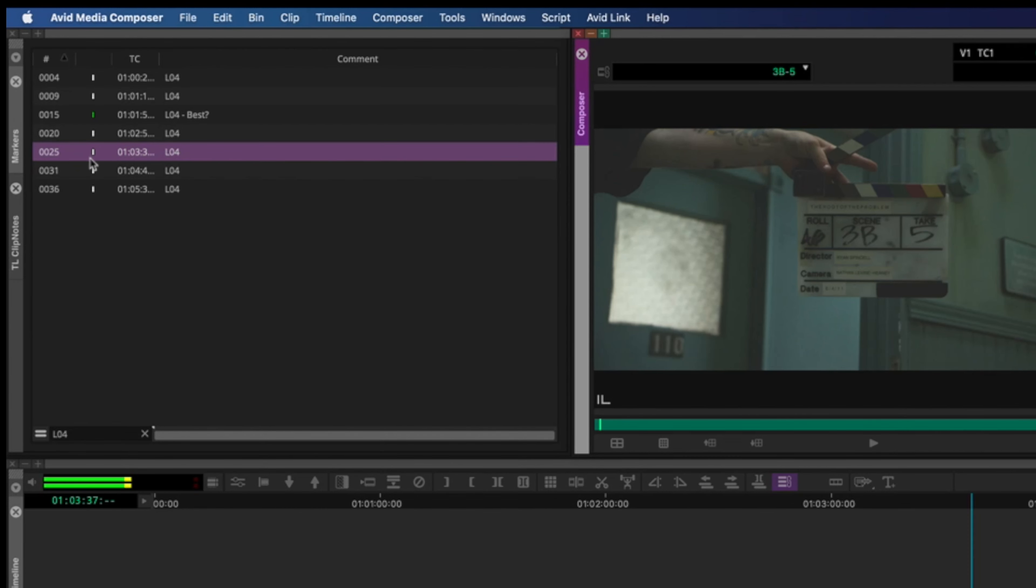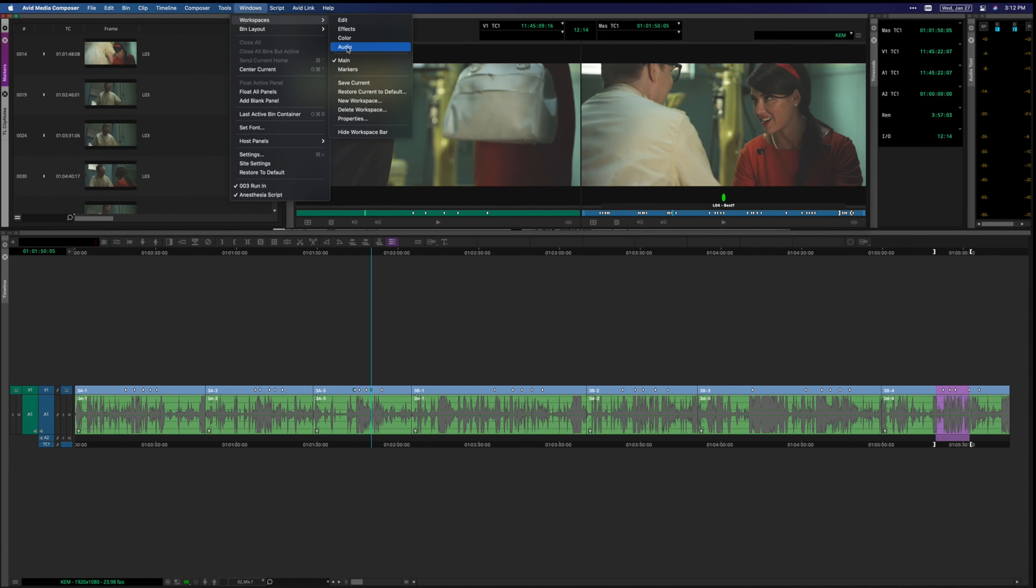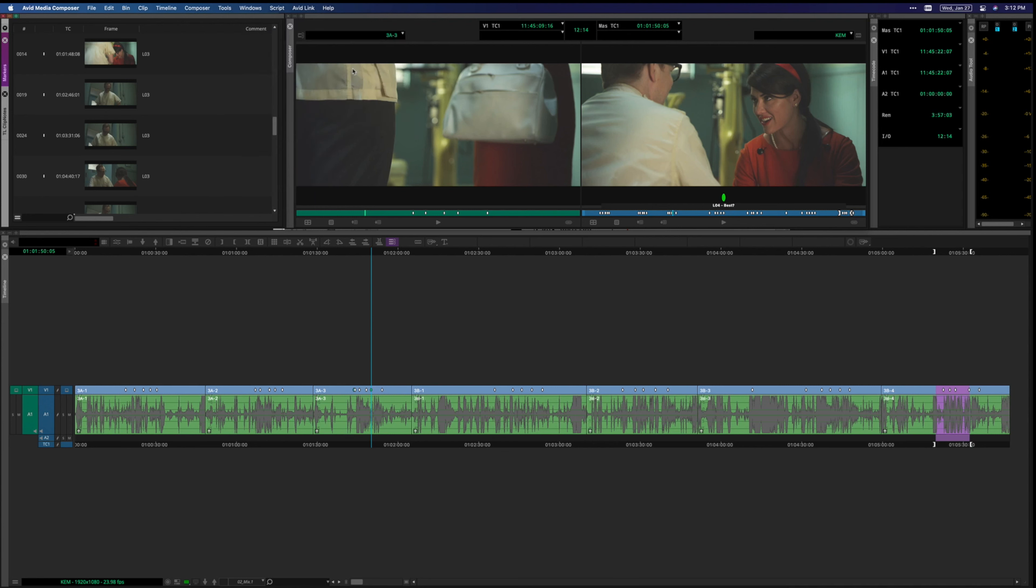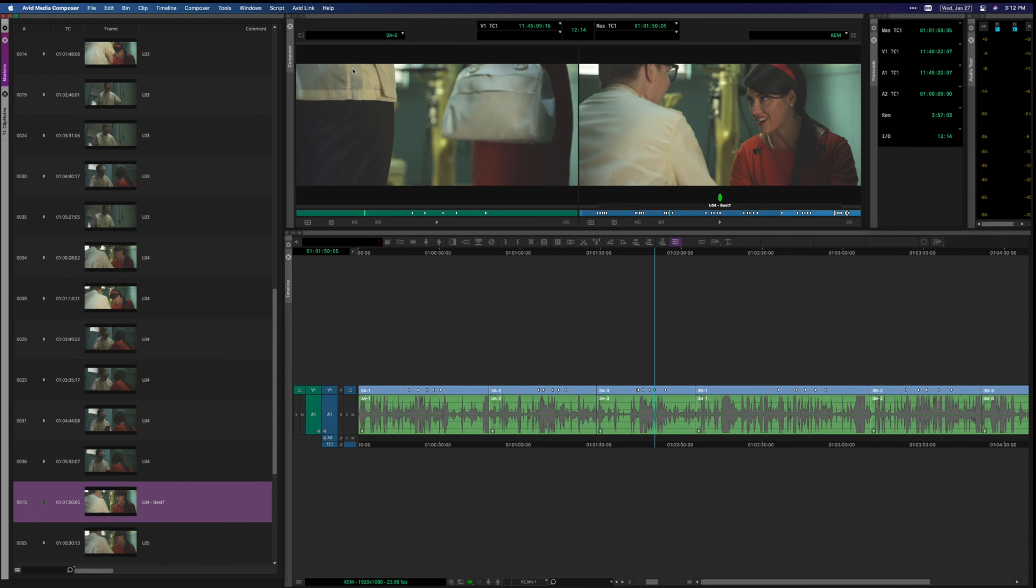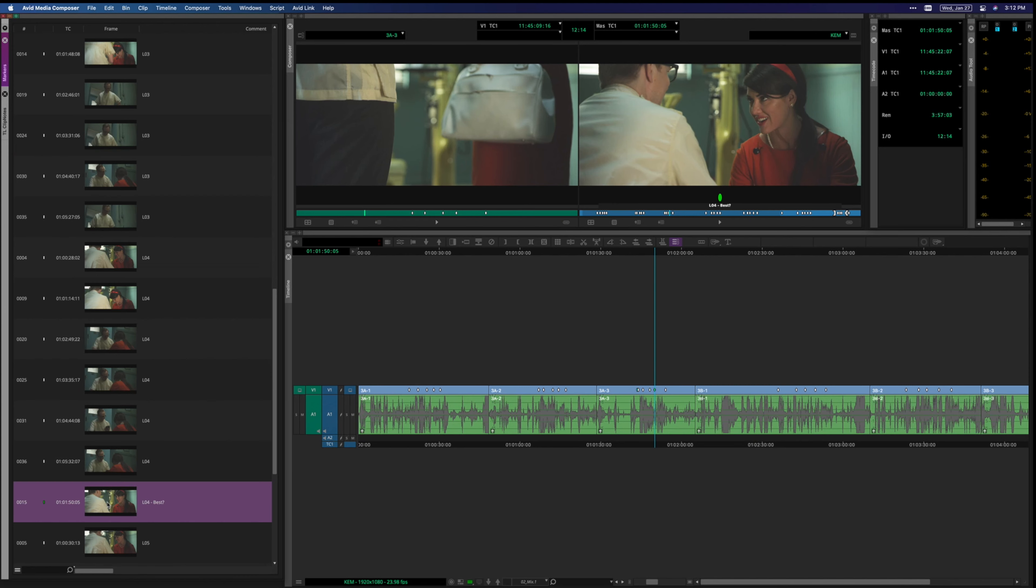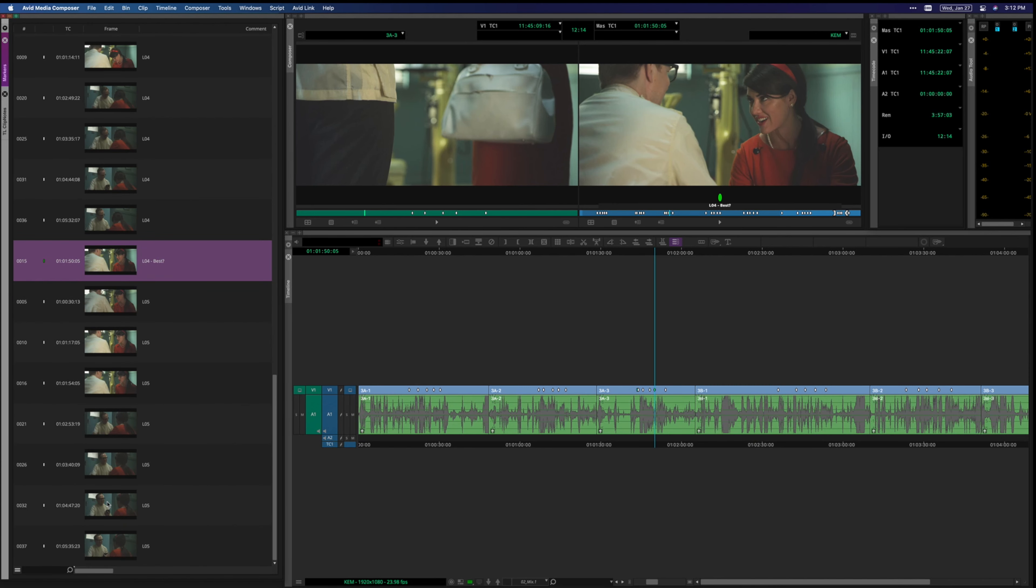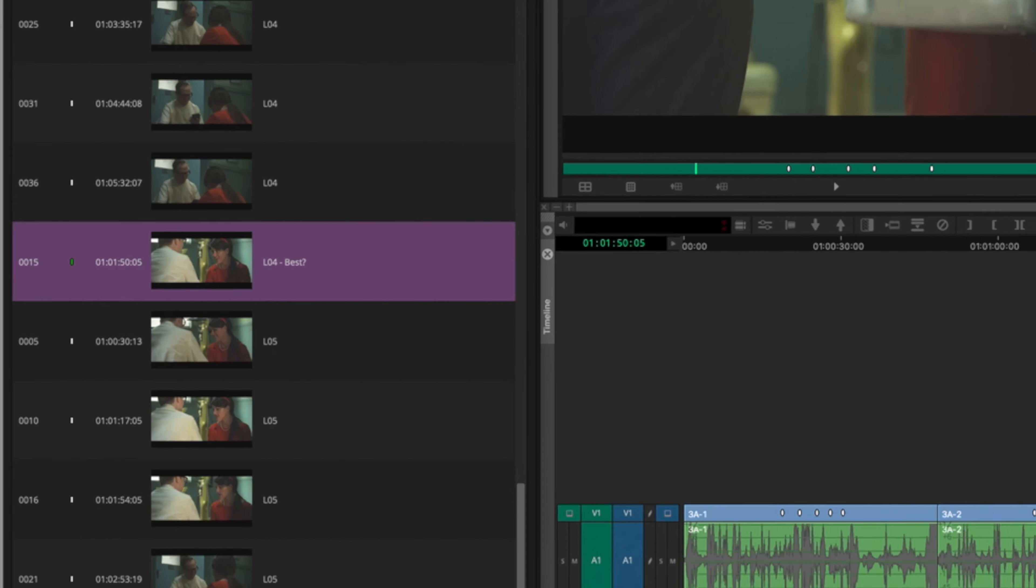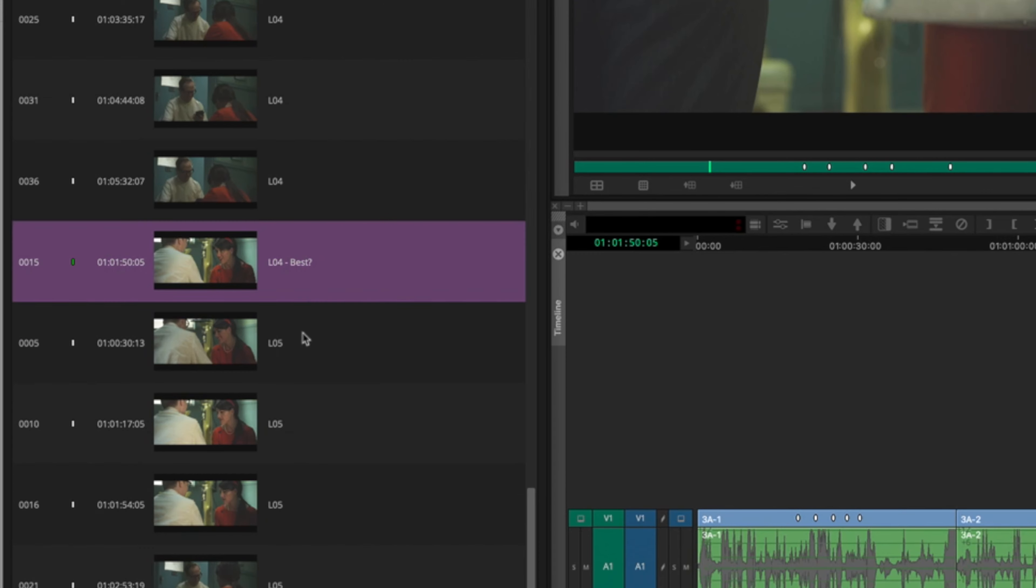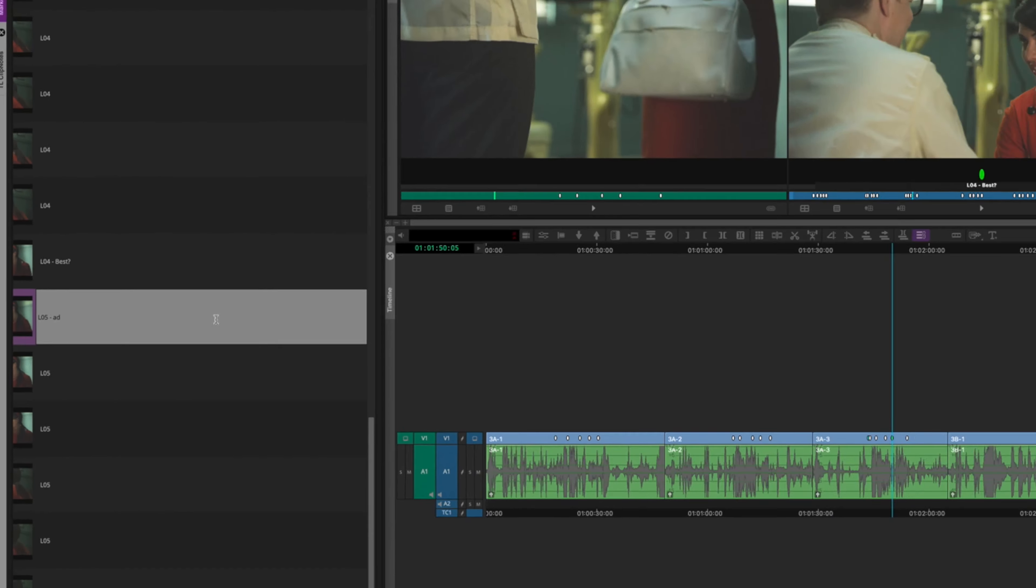You can also put up the thumbnail image in your markers window, so that you can see a representative image of the setup, which you can't get as easily with ScriptSync as far as I know. You can easily color code your markers or add comments or additional notes, so if there are variations or ad-libs, those are easy to mark and to search.